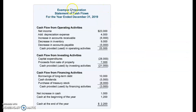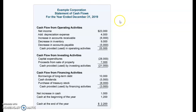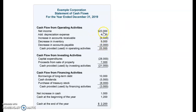The next financial statement is the statement of cash flows, and this is my favorite statement because it shows you an accurate picture of where your cash is going. I have a lot of clients who say 'I don't know where my cash is going,' and this statement helps you see exactly where your cash is.